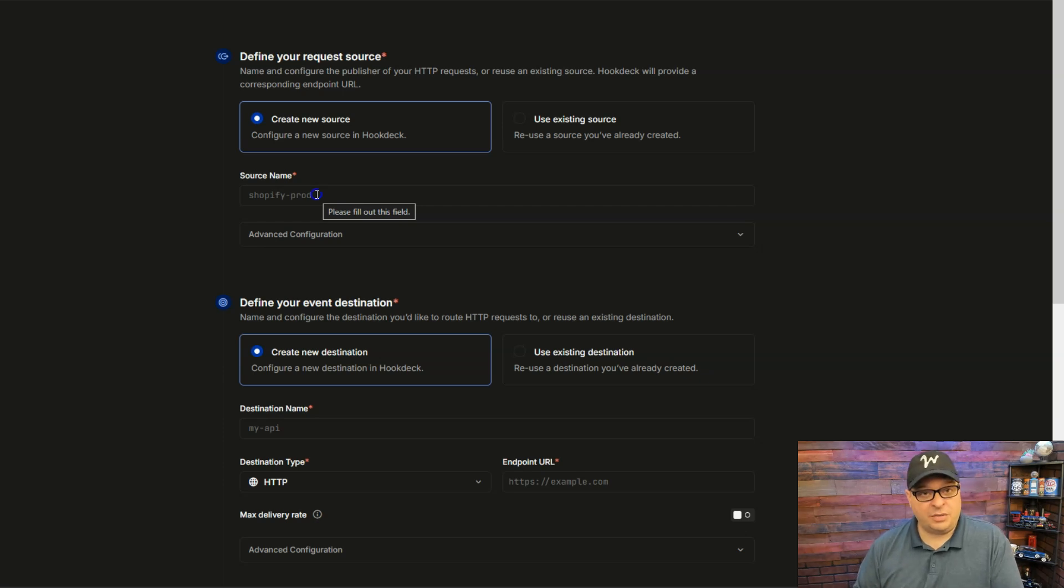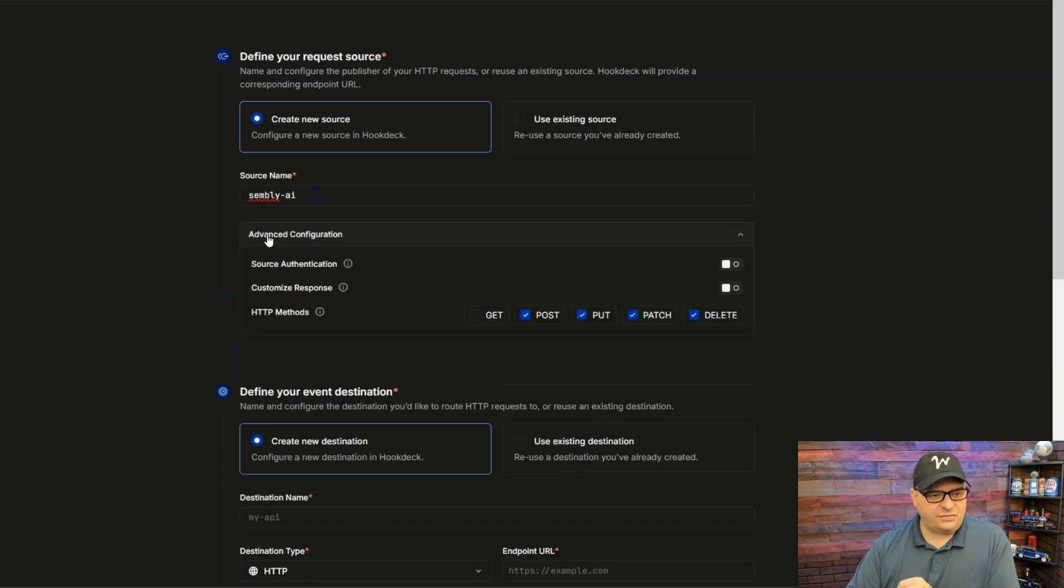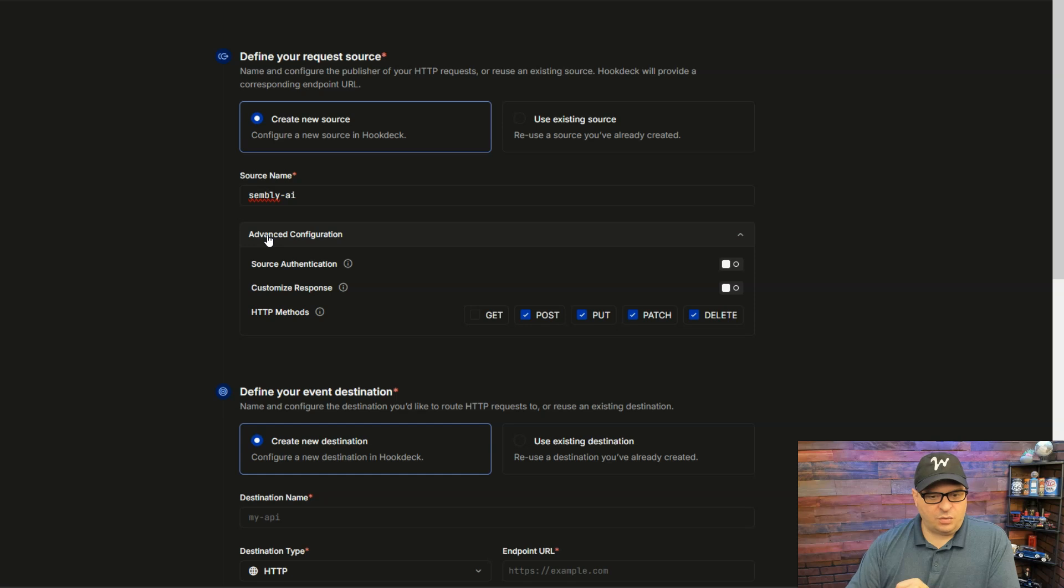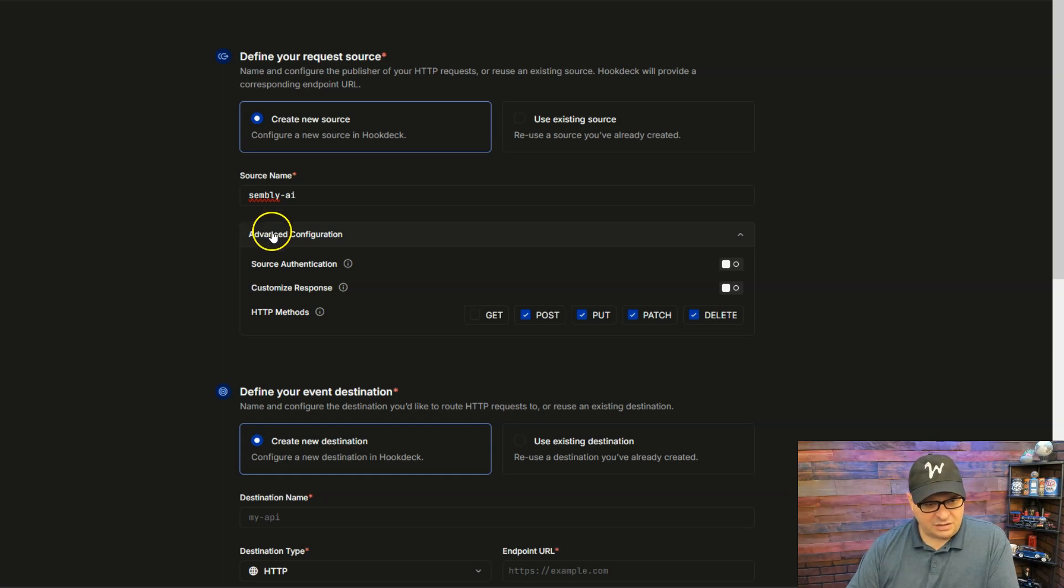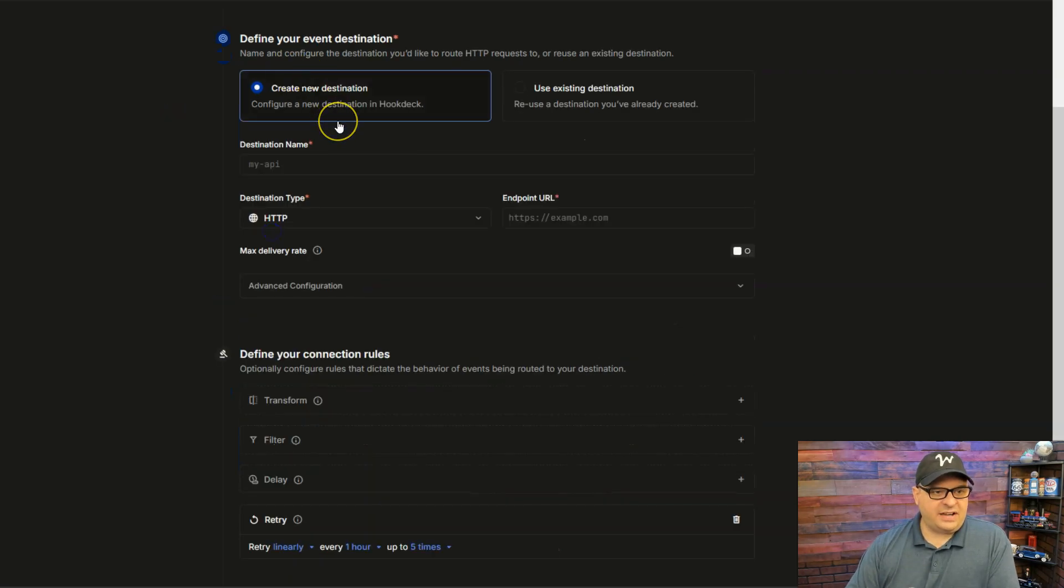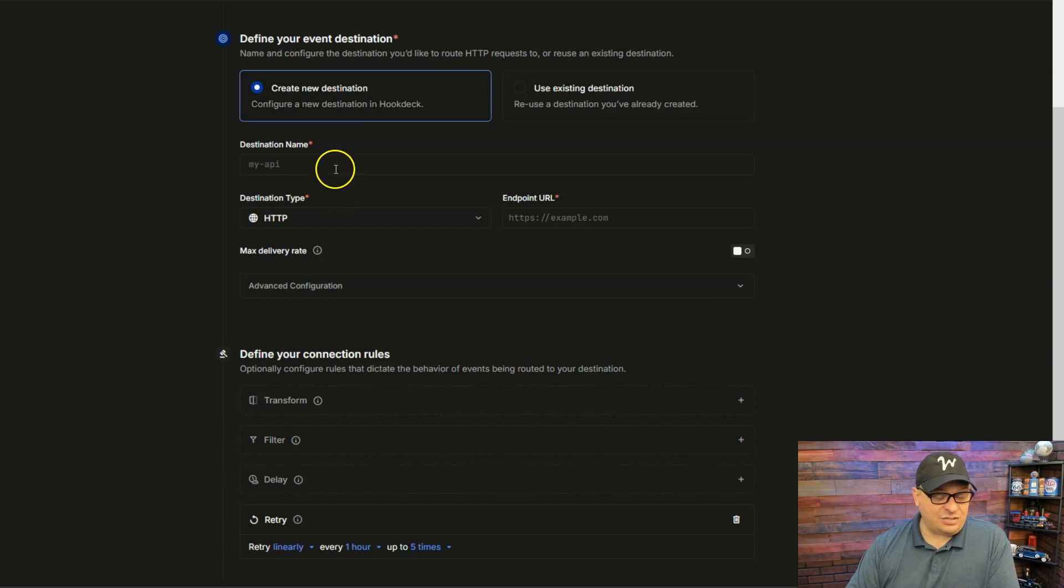And in this case, it's going to be coming from Simply AI. Advanced configuration, we are just going to leave that alone for now. And then we're going to define our event destination. So where is this going to?